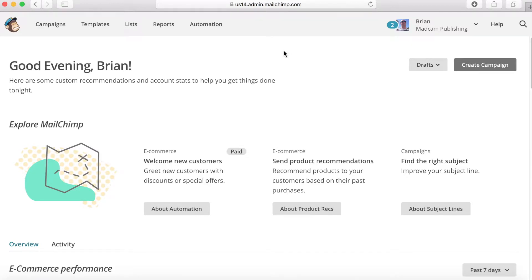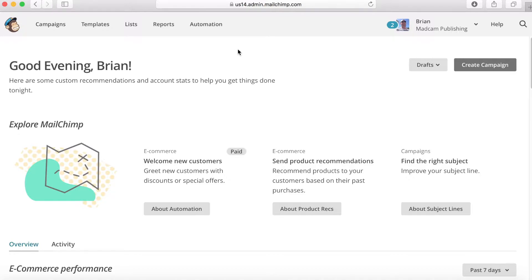I want to dive a little bit deeper into MailChimp and their now free recent development, probably April or May of 2017, their marketing automation or email automation. This is the most important thing.